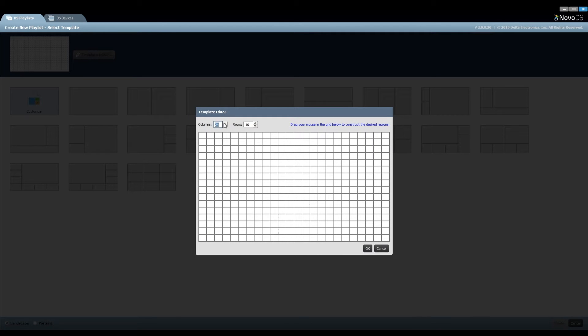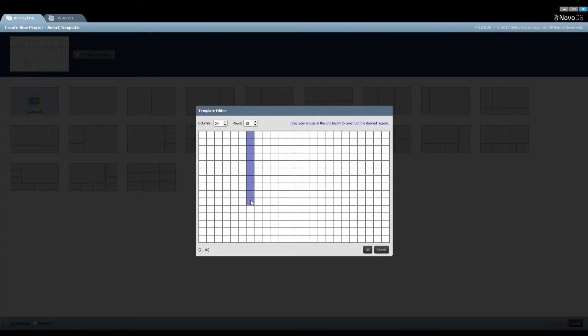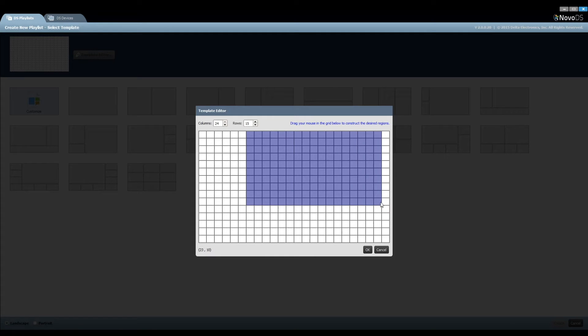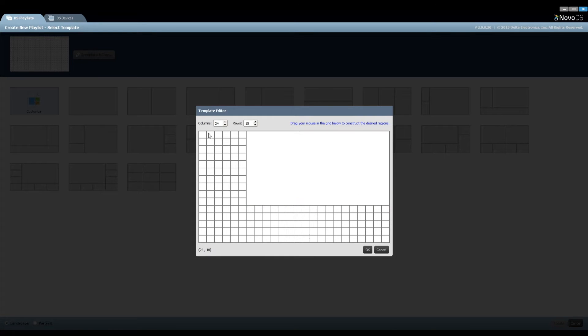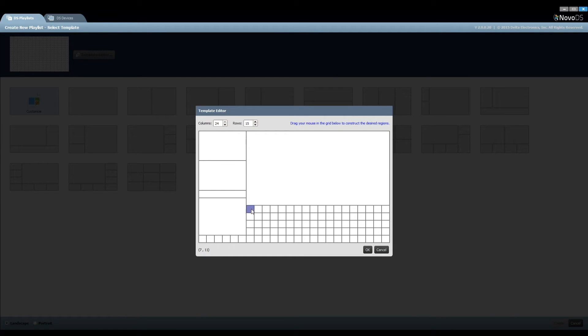You are free to change column and row numbers as needed. To define a region, simply drag your mouse to merge cells until you reach the desired dimension. First, we create the region for video playback. Similarly, we create regions for company logos, product pictures, slideshows, and so on.